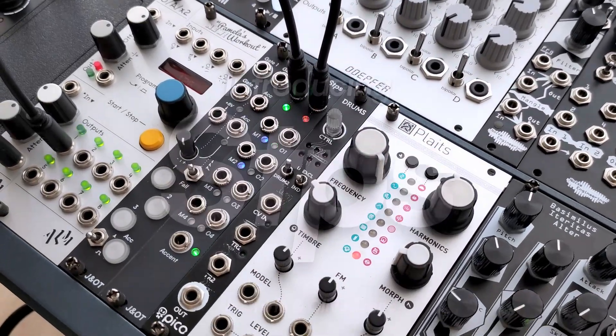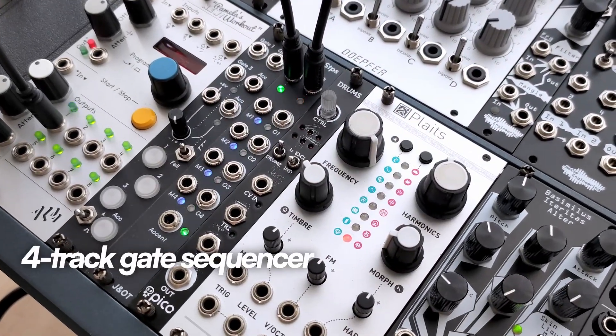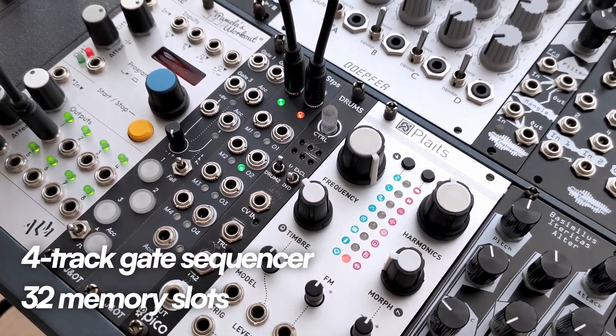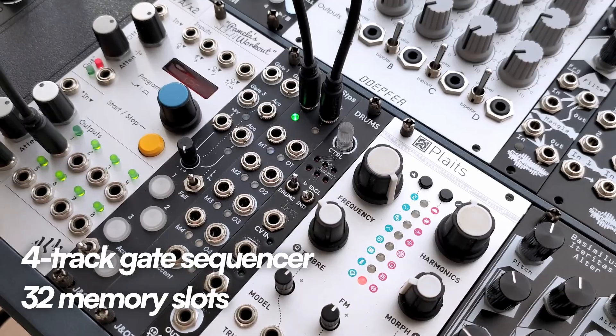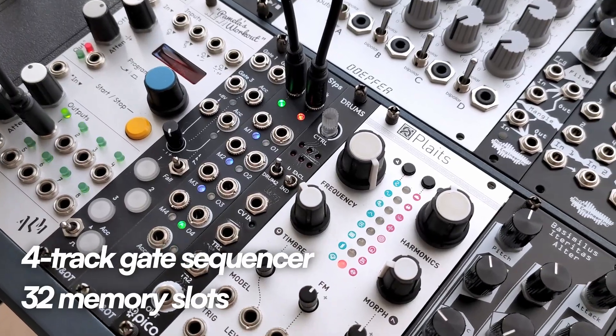This is STEPS, a 4-track gate sequencer with 32 fully programmable memory slots.